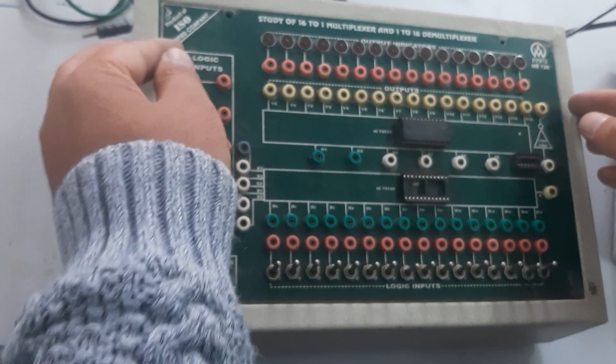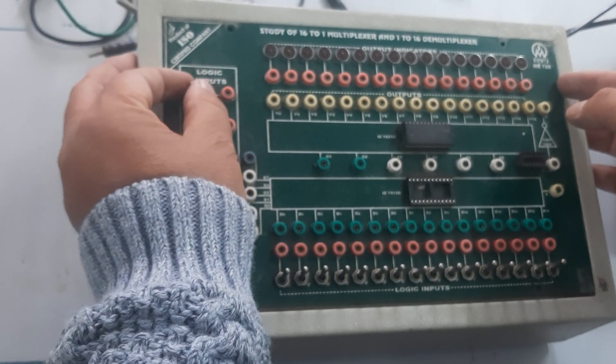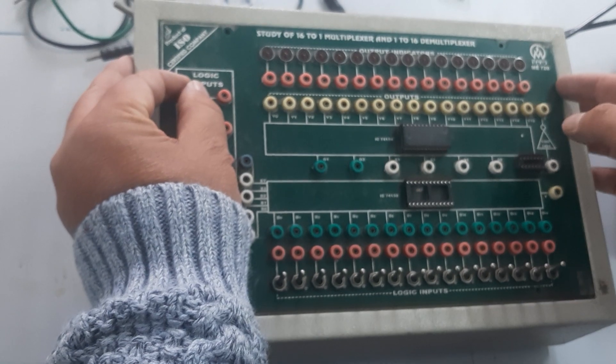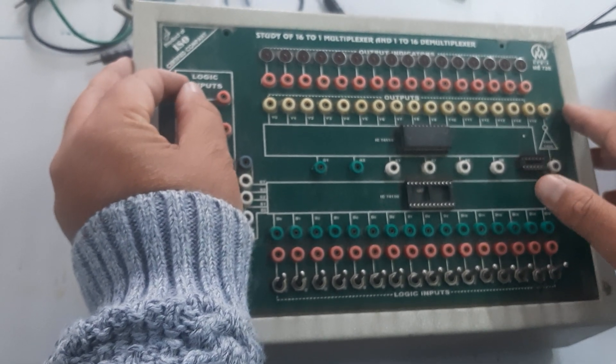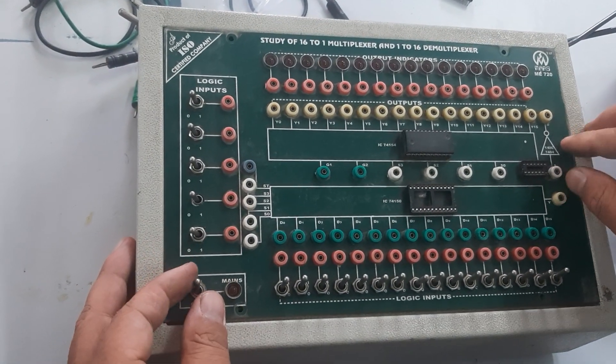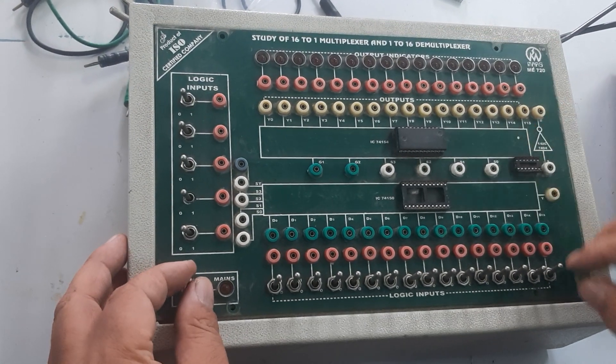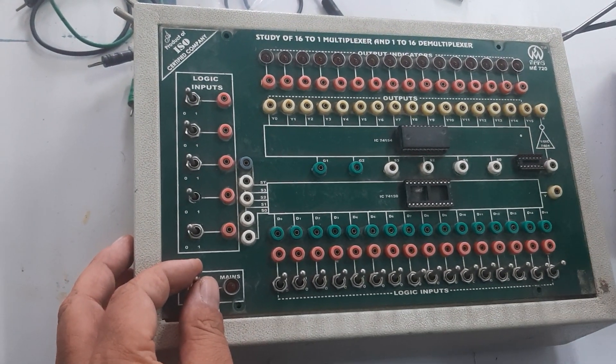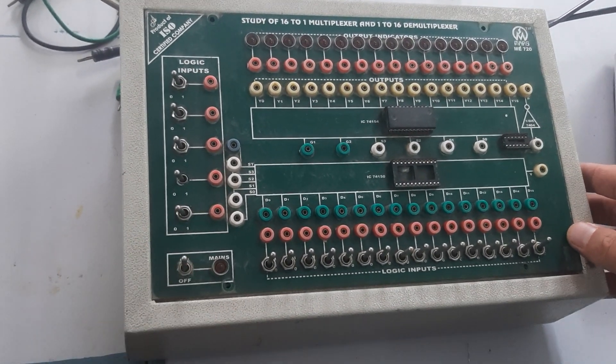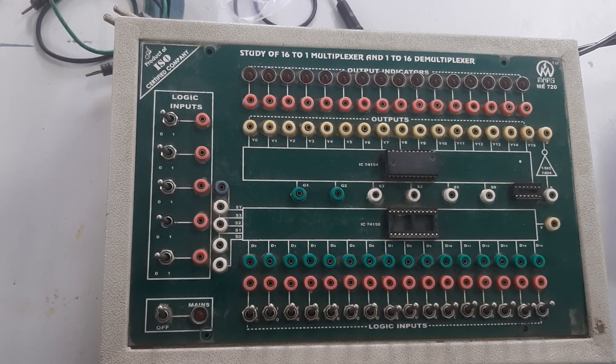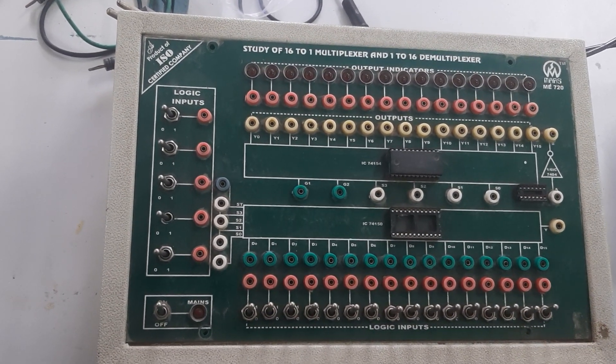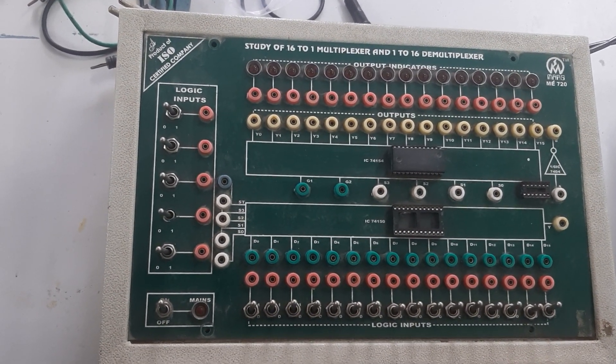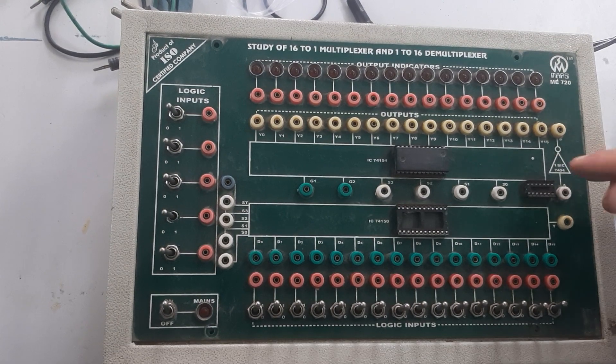Hello friends, this is our study of 6-to-1 multiplexer and 1-to-16 demultiplexer. Here we are going to perform the lab experiment. To perform the 1-to-16 demultiplexer, here we go.